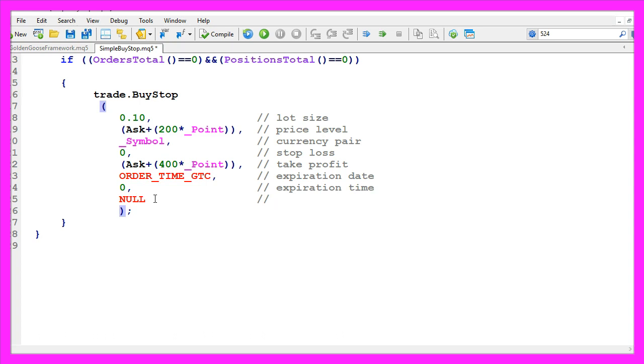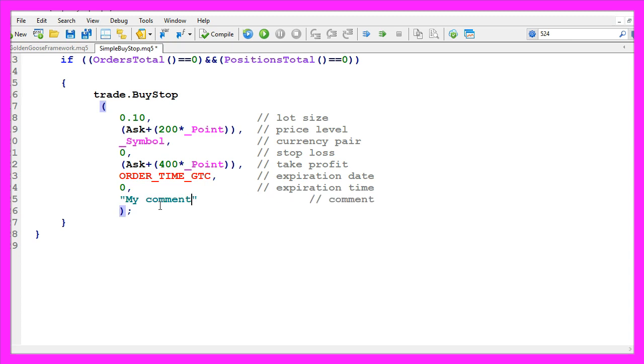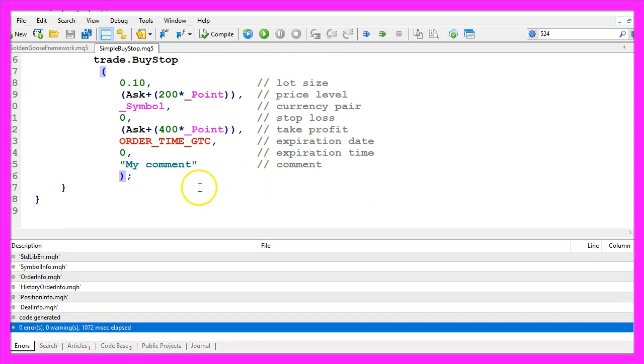The last parameter would be a comment. I don't use one, so I use null, all capital letters here. Actually I could also change that. Let's say my comment. Actually we are done.